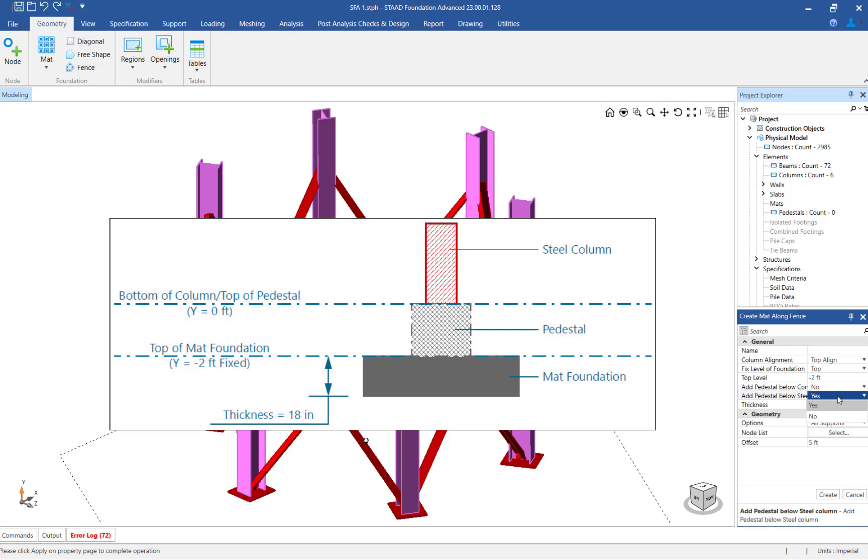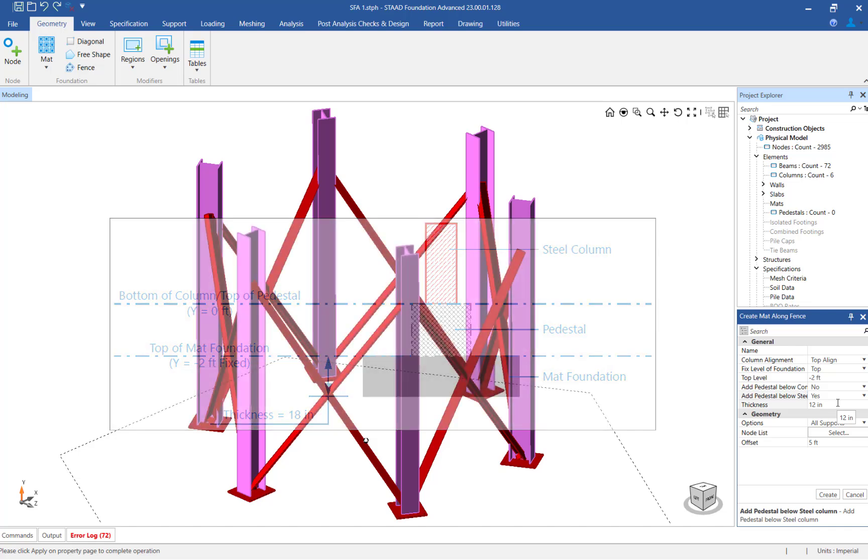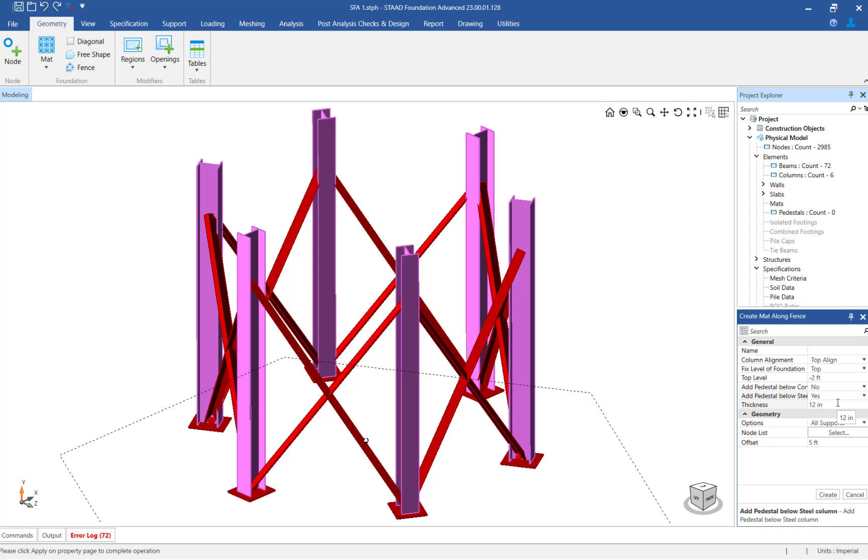For this structure, we will add concrete pedestals below the steel columns. When pedestals are created, STAAD Foundation Advanced will use the size and beta angle of the steel columns to determine the initial section properties for each pedestal. The size of the pedestal, along with other matte foundation parameters, can be modified after the matte foundation is created.